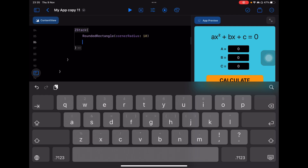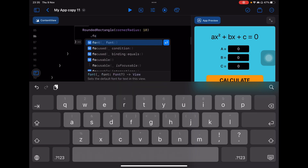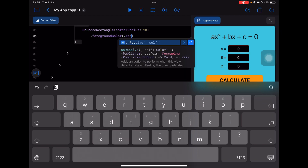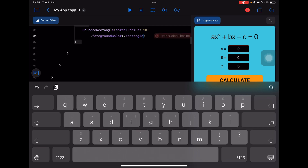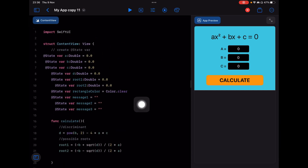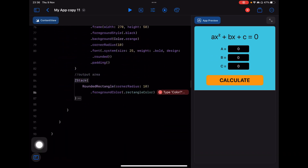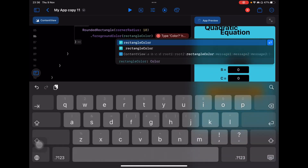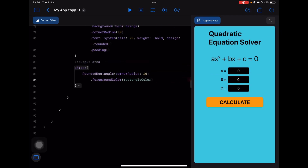Next, I'm going to change the foreground color of this rectangle. I'll use the rectangleColor variable we created. It needs to be a modifier — not a dot — so it goes here as a foreground color modifier. It's invisible now but it's still there; you can see the layout changed.